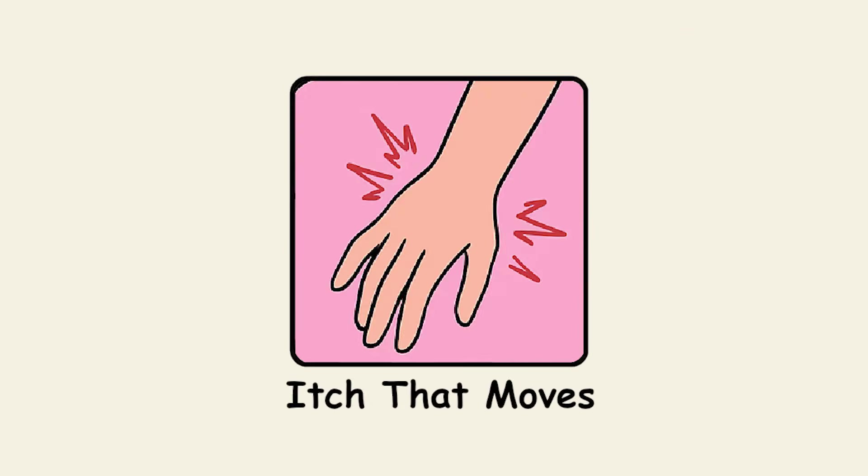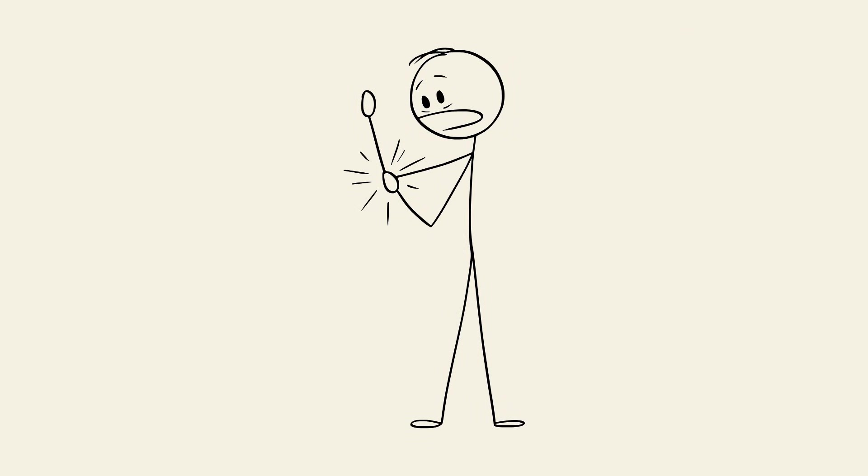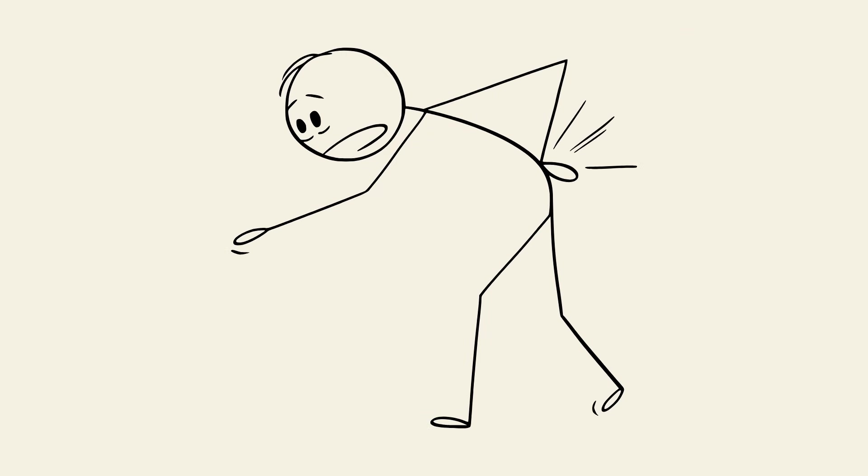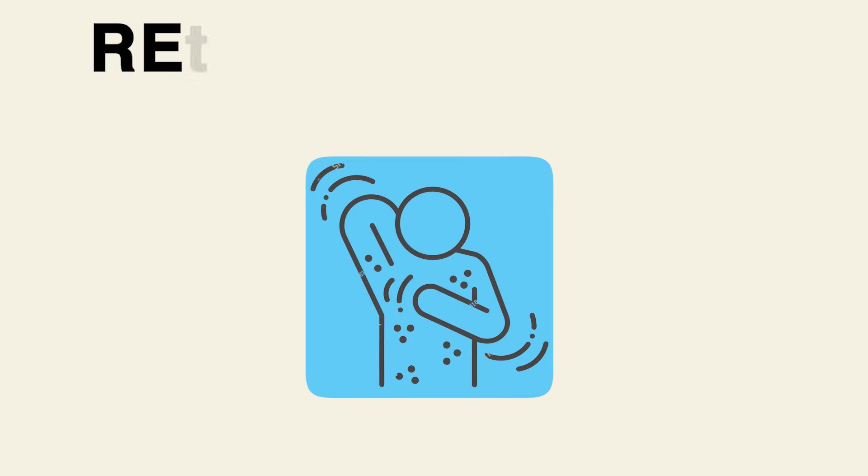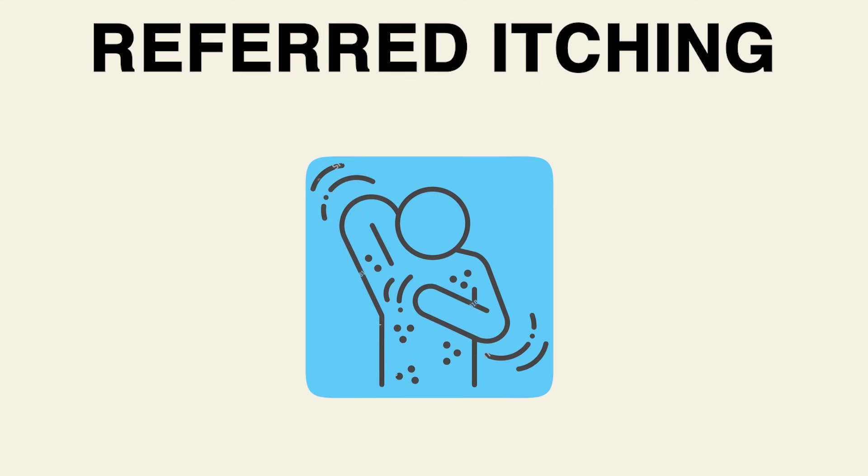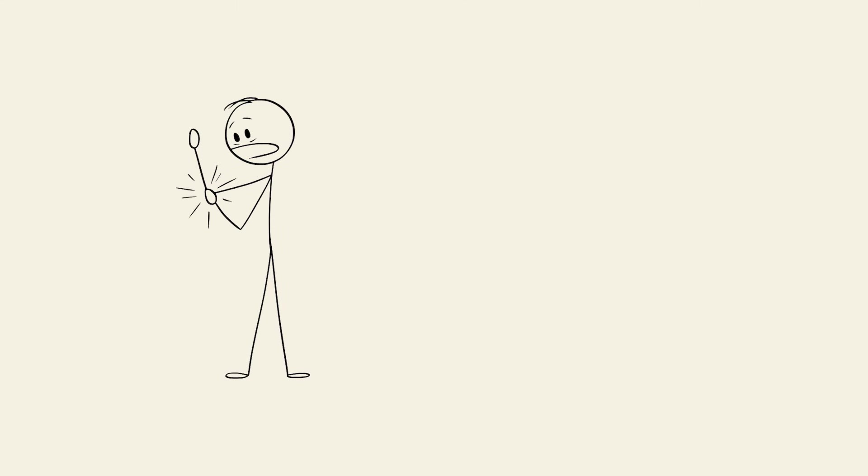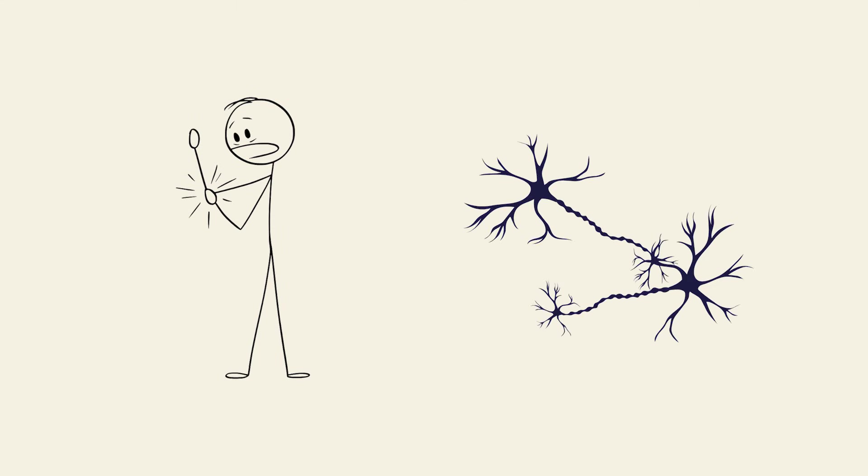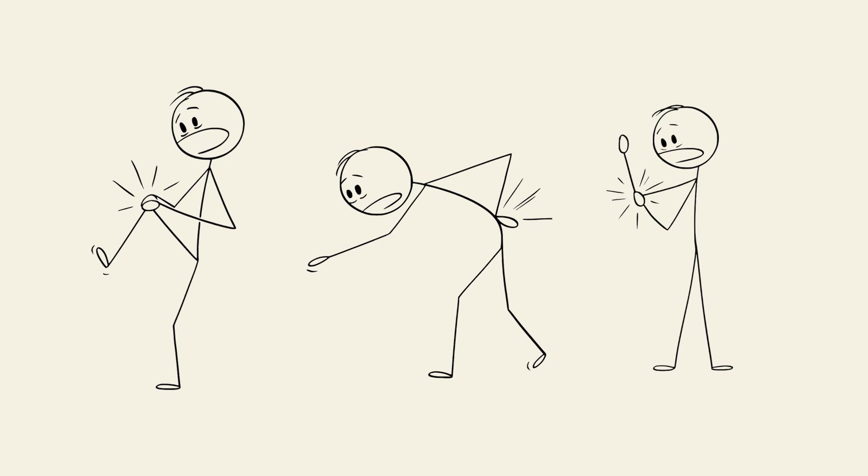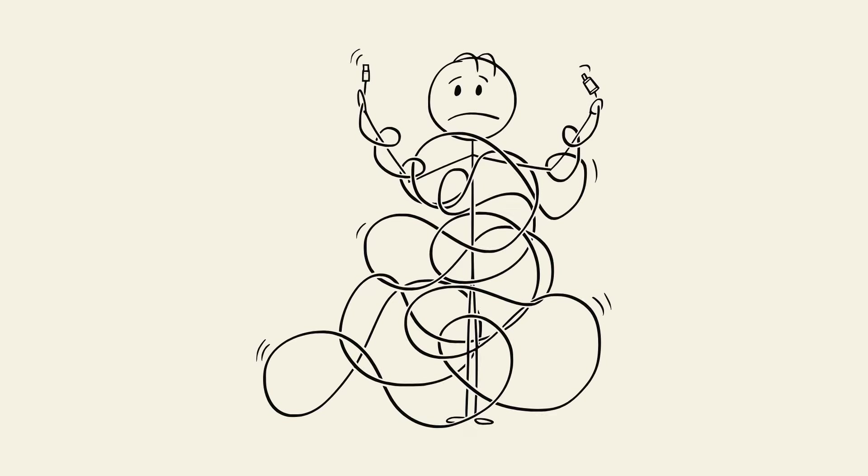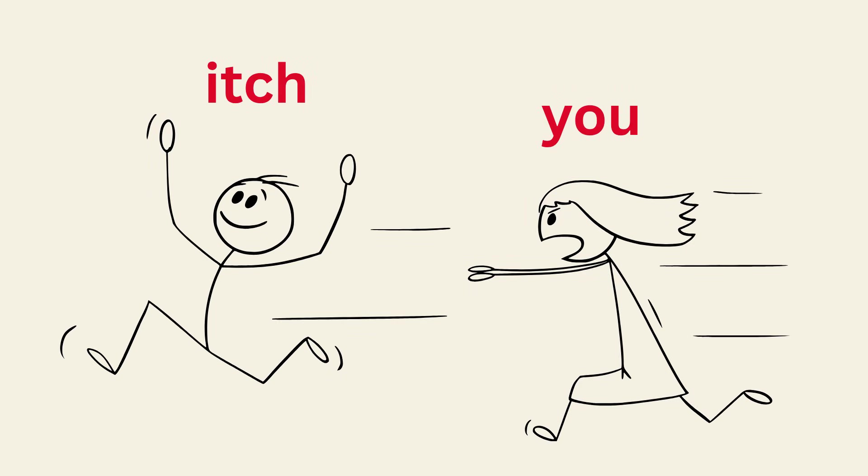The itch that moves. You scratch your arm and suddenly your back itches. Then your leg joins the party. That's referred itching. When scratching one spot triggers nerves nearby like a chain reaction. Your nervous system gets confused about where the actual problem is. The more you scratch, the more spots light up elsewhere. You're basically playing itch tag with yourself and losing every round.